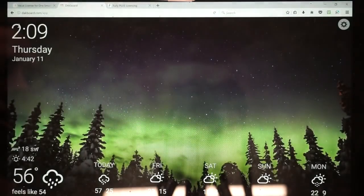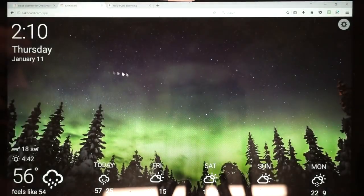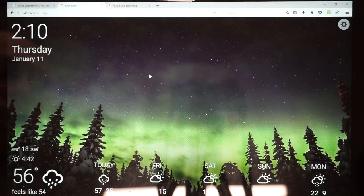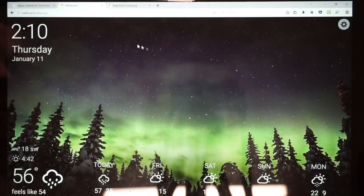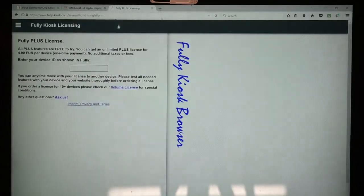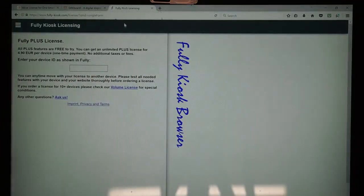Once you have it set up, you can go ahead and click the deck in the corner and this is what your background is going to look like on your tablet. If everything looks good, you're all set and ready to move on. Lastly, we want to show you the Fully Kiosk license.